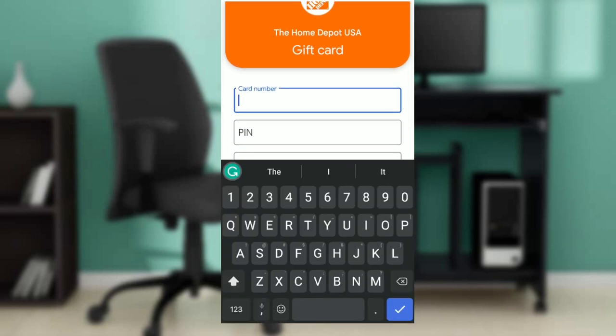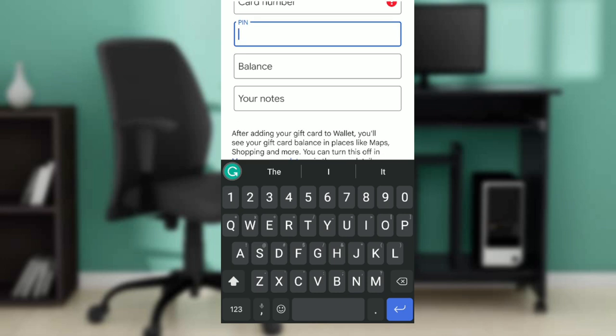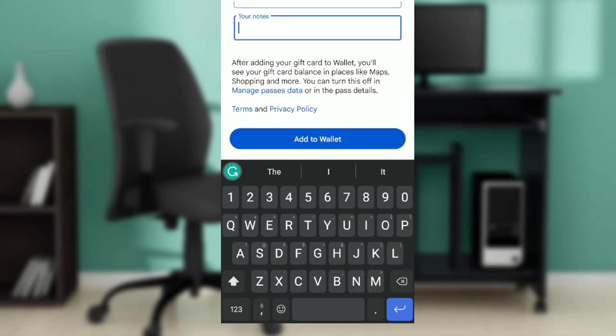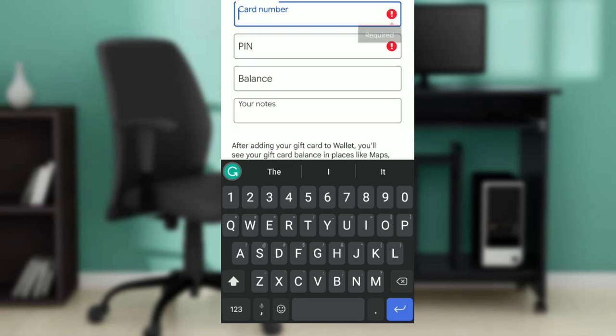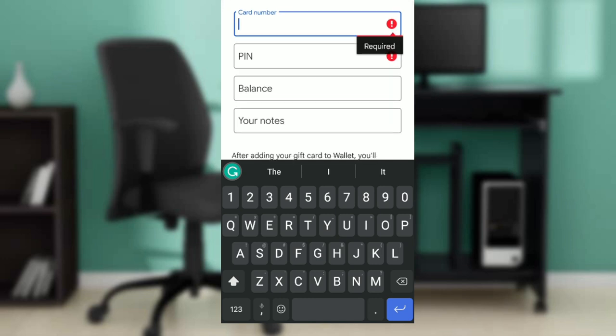You will see the gift card form. Add the card number, add your PIN, your balance, and your notes. Once you do that, click 'Add to Wallet' at the bottom of your screen. Note that I cannot click it here because I haven't filled out the information, so ensure that all fields are completed.